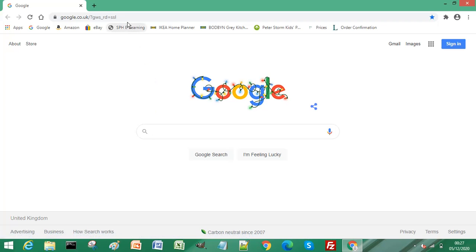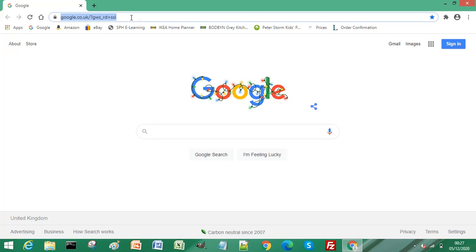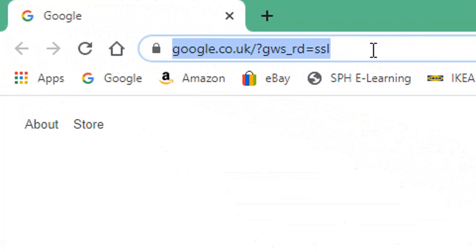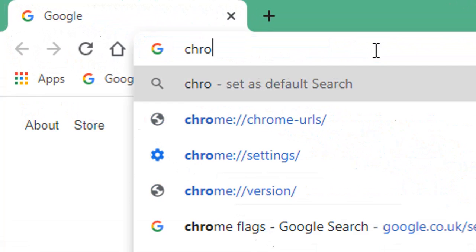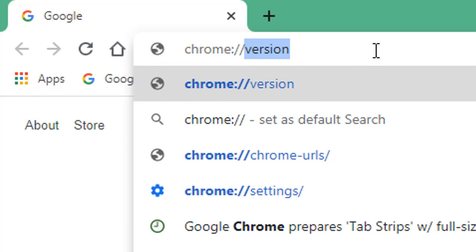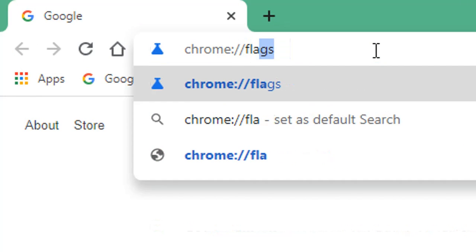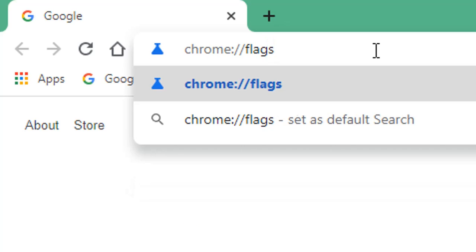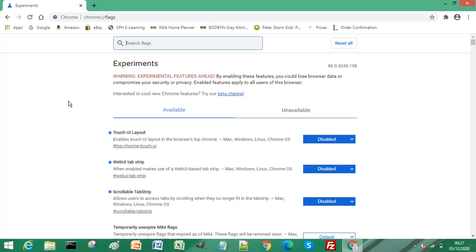In the address bar of your Chrome browser, type chrome colon two forward slashes and then type the word flags and press Enter or Return on your keyboard.